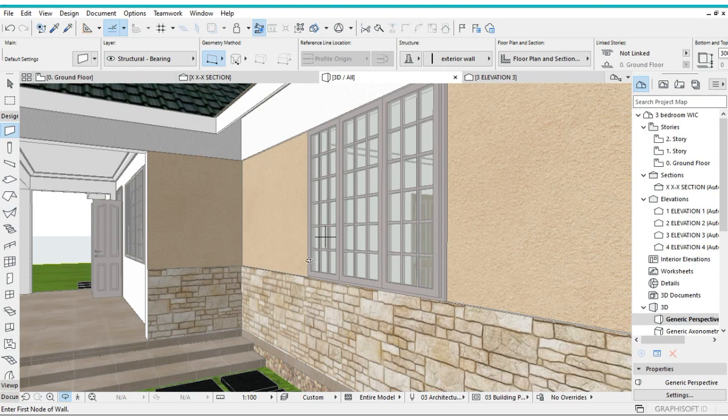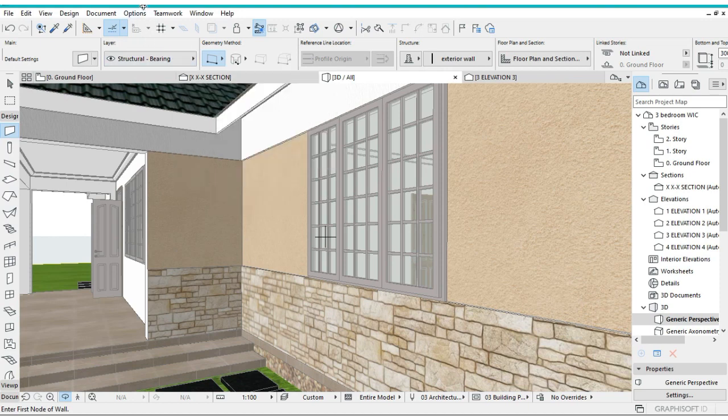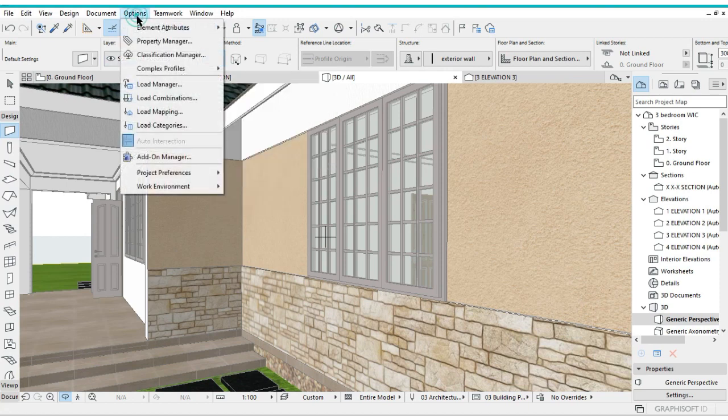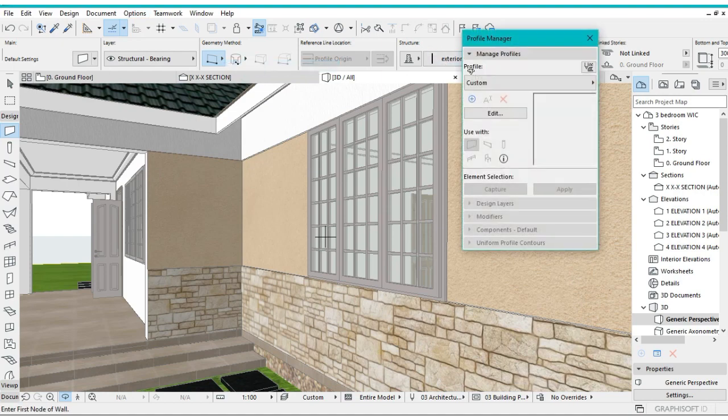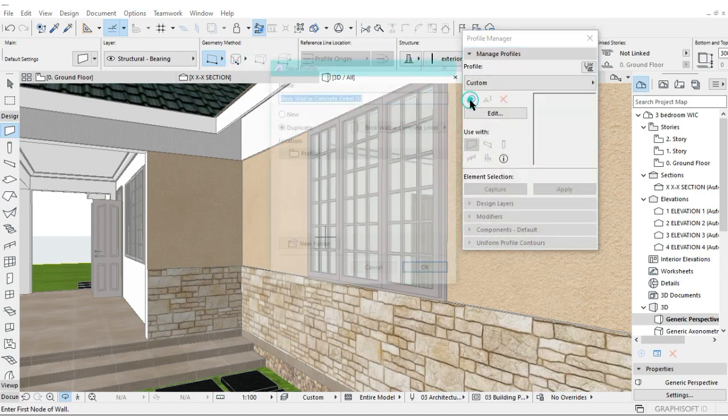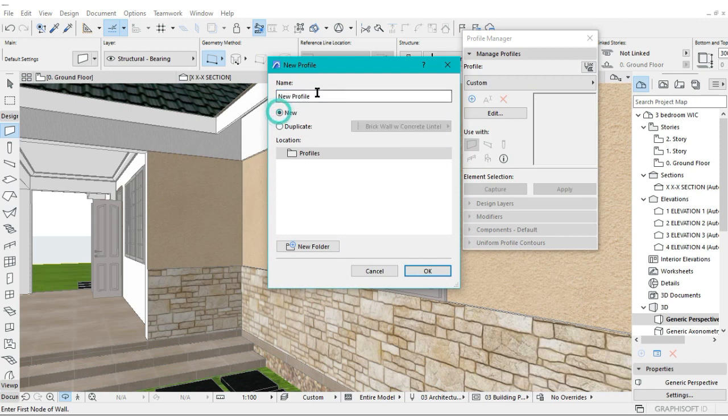We're still going to use the same complex profile tool. Go back to Options, Complex Profile, but this time we're just going to add a new one, then call it Window Sill.